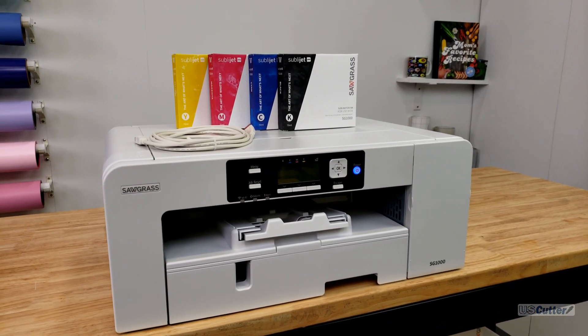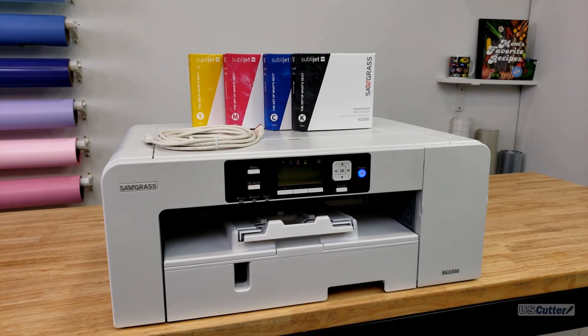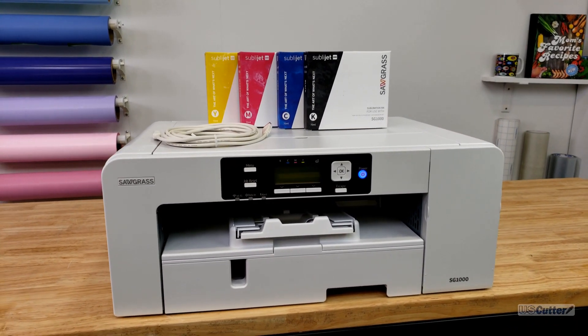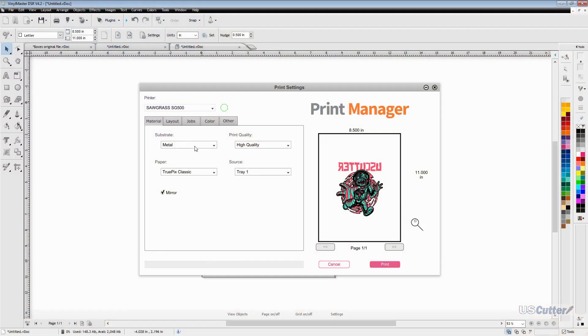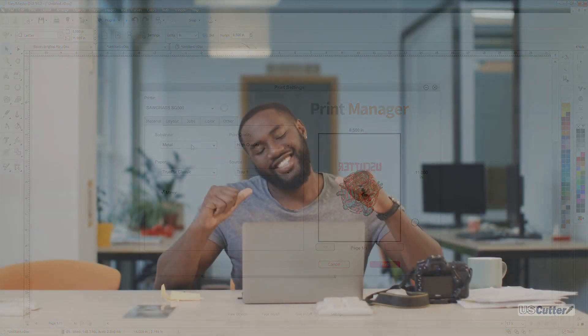Today in part two we're going to take a deeper look at the print manager settings for the SubliJet UHD and Easy Subli inks in the Sawgrass print manager. And if this video is something you would like to see more of be sure to subscribe and give the video a like.